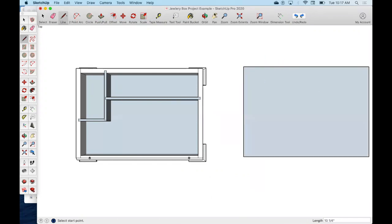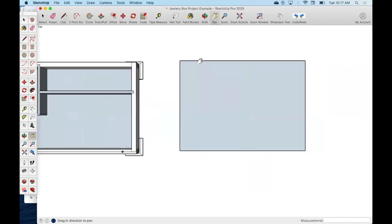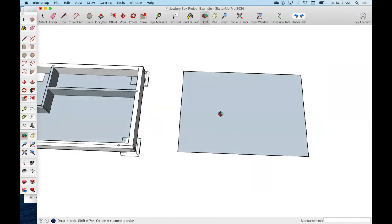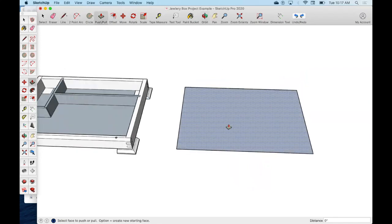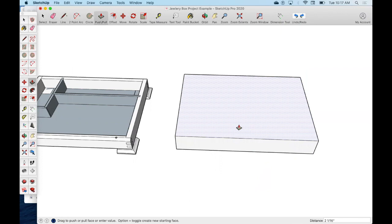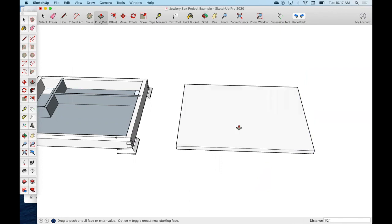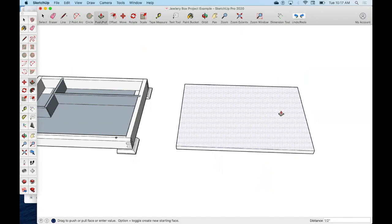There, so this represents my top. Now what I need to do is rotate this around and pull this up to the right thickness. So I'm going to pull this up to 0.5 inches or half inch.